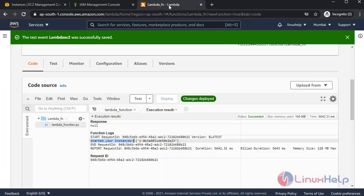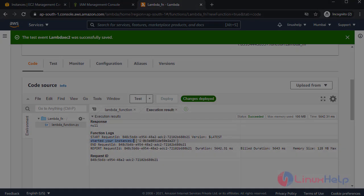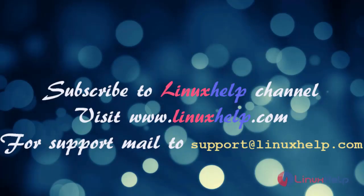Thanks for watching my video. Please subscribe to watch more tutorials. Visit our website www.linuxhelp.com for more queries. Mail us at support@linuxhelp.com.